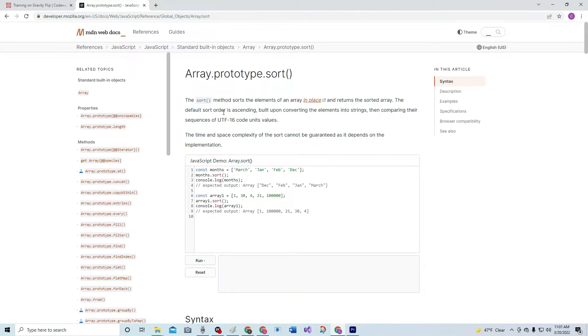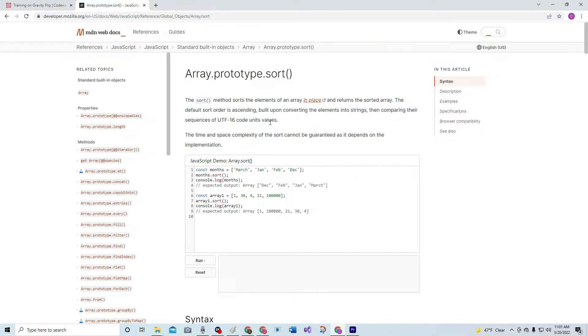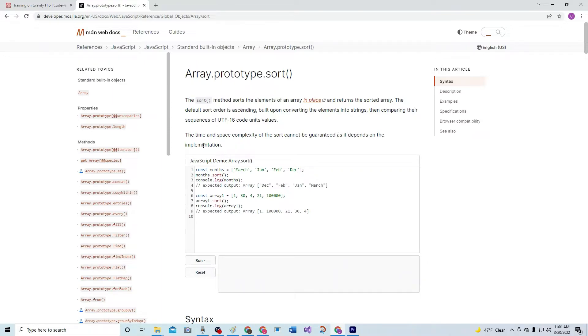The default sort order is ascending, built upon converting the elements into strings, then comparing their sequences to UTF-16 code units' values. The time and space complexity of the sort cannot be guaranteed as it depends on the implementation. I don't know what that means, but I'm sure it means that it's not all-powerful sort.